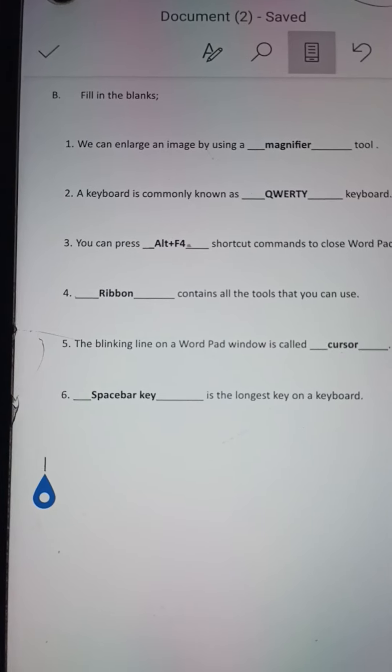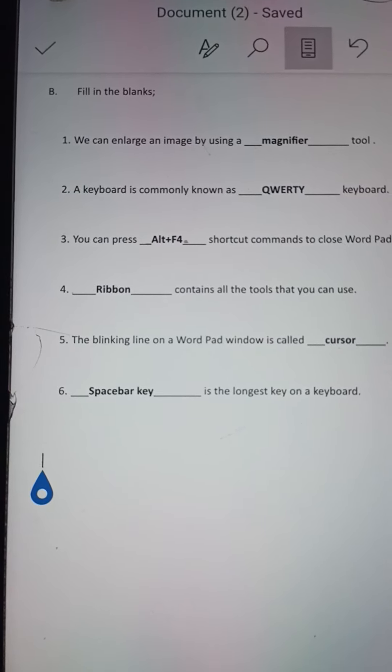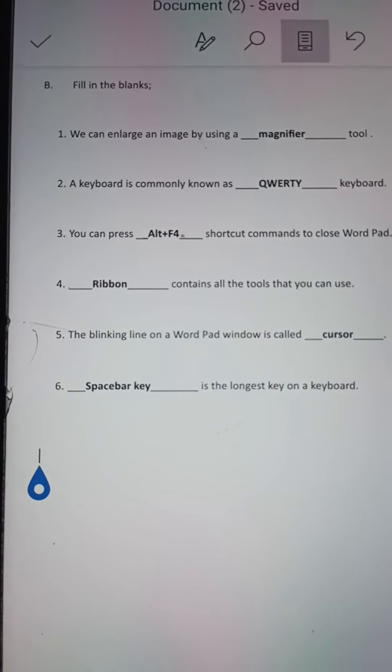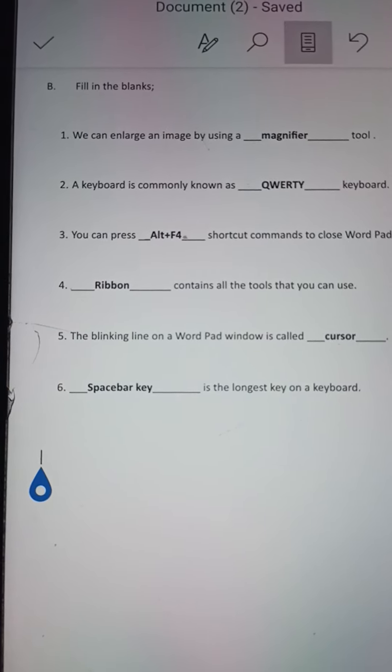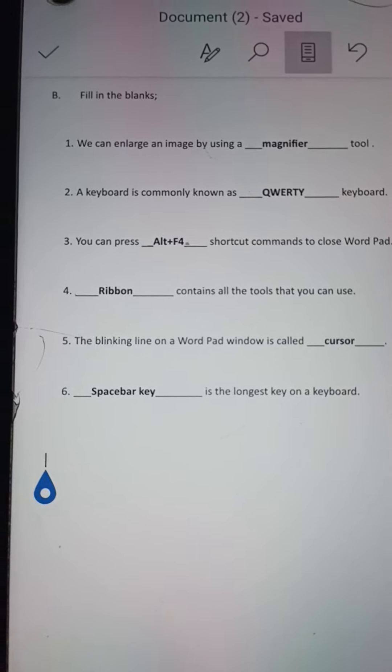So in this way you will try to note down this fill-in-the-blanks in your copy and learn it by heart. Thank you.